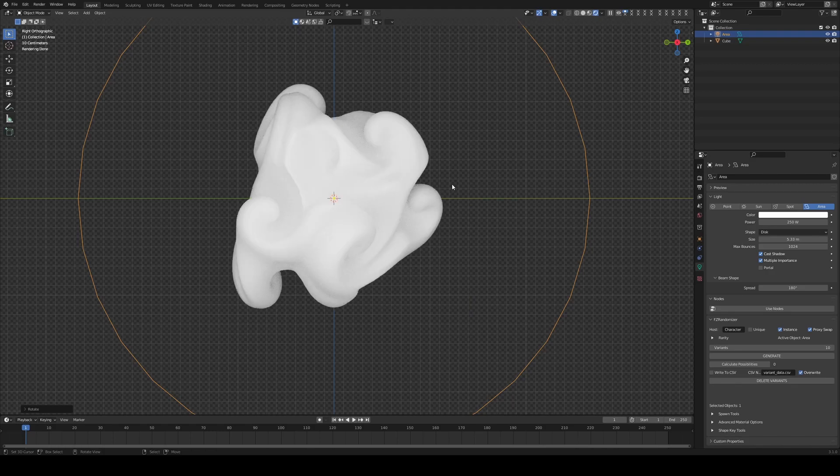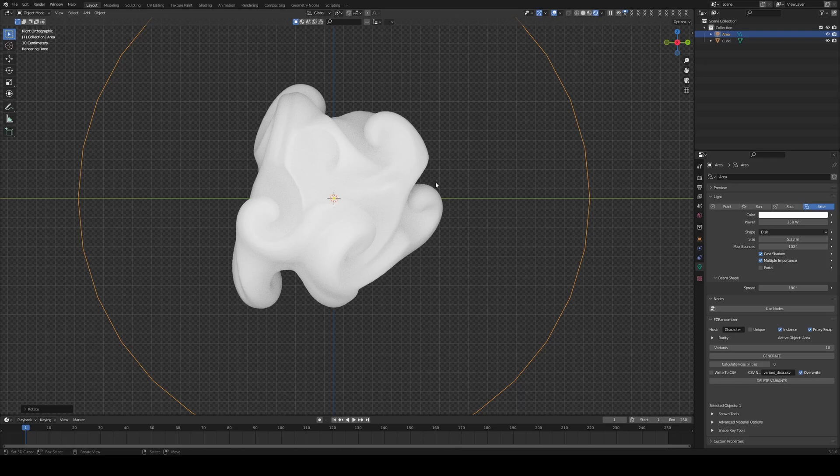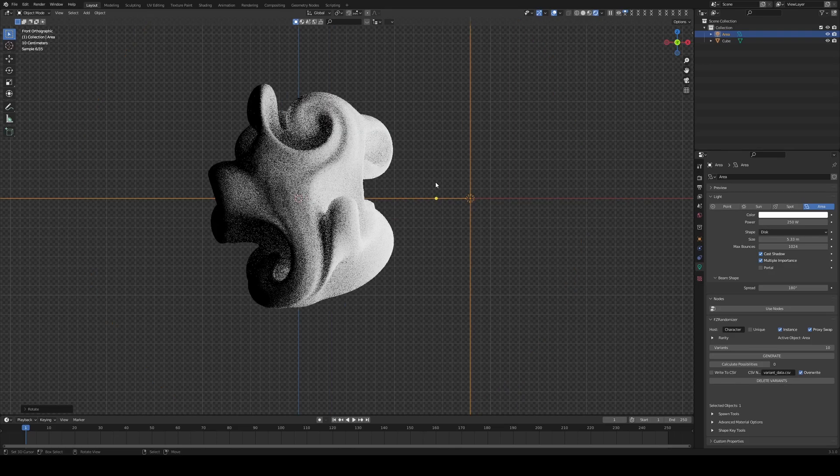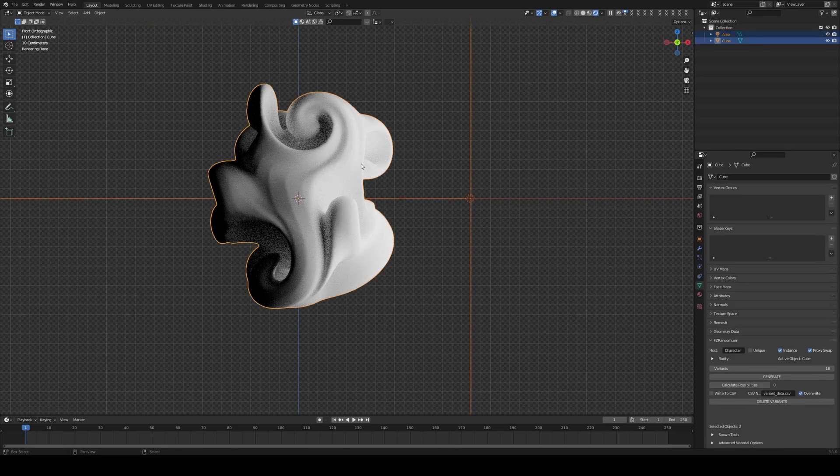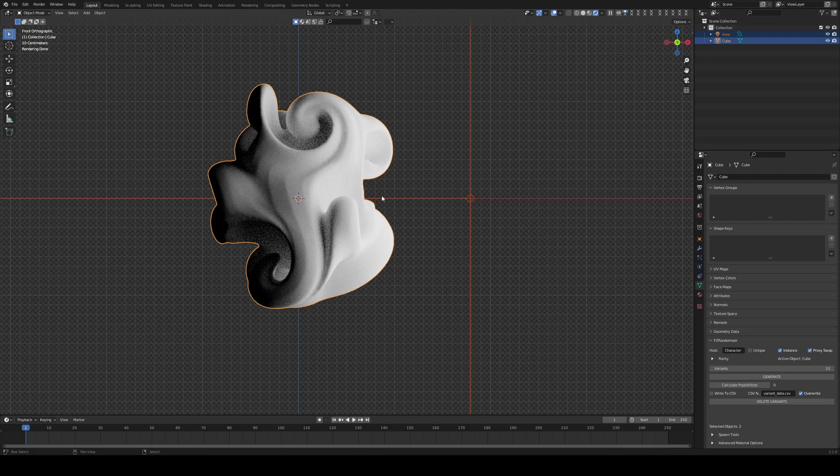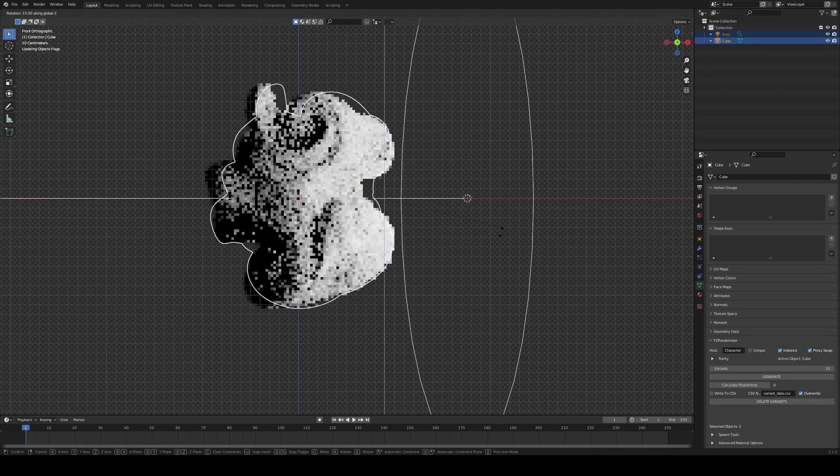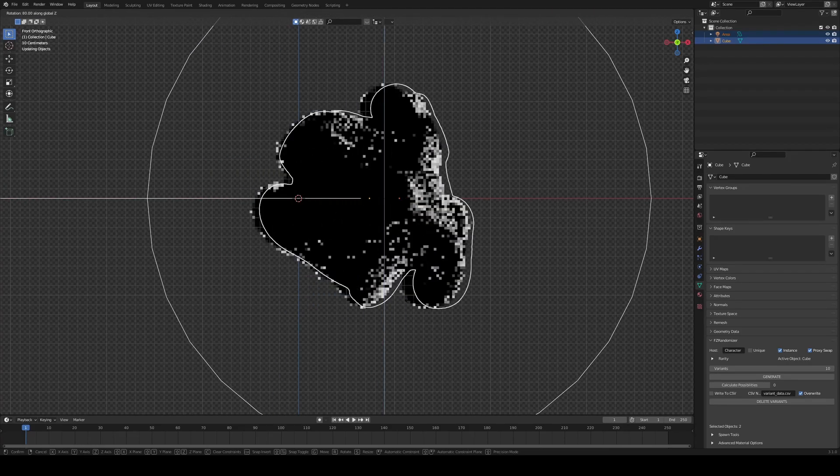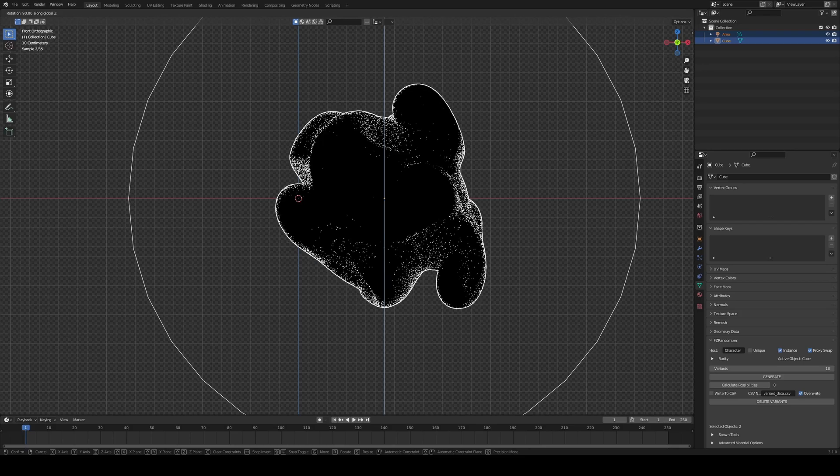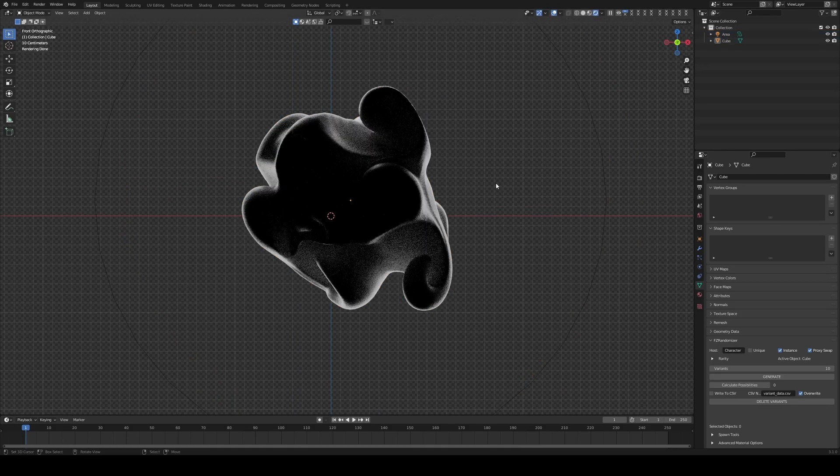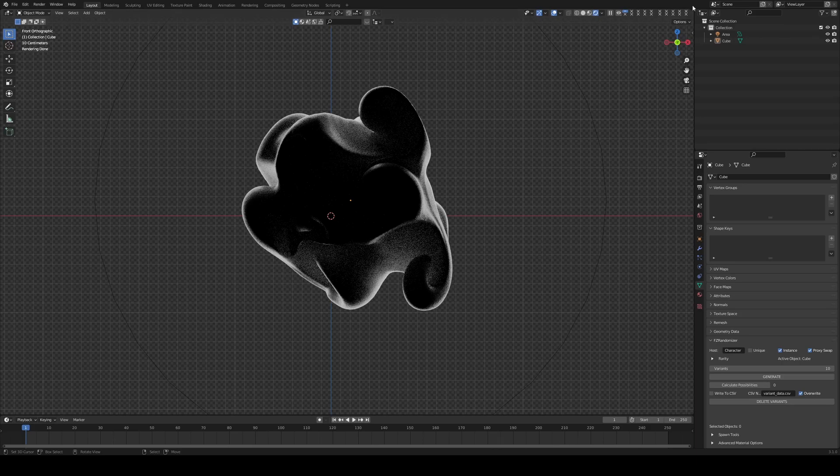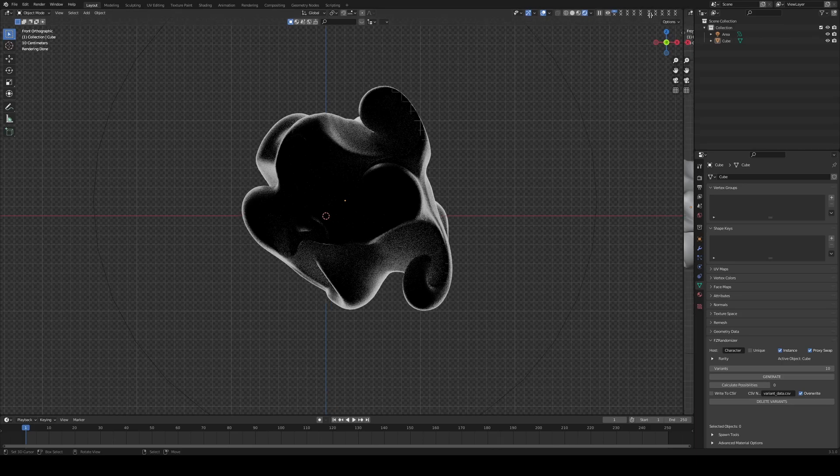Now, I'm jumping between views. So if I also want to just have this into my front view position, I just press 1 on the numpad. I can then select both of these objects, R, Z, and then rotate them on the Z axis, like that. I'm just going to keep it like this.